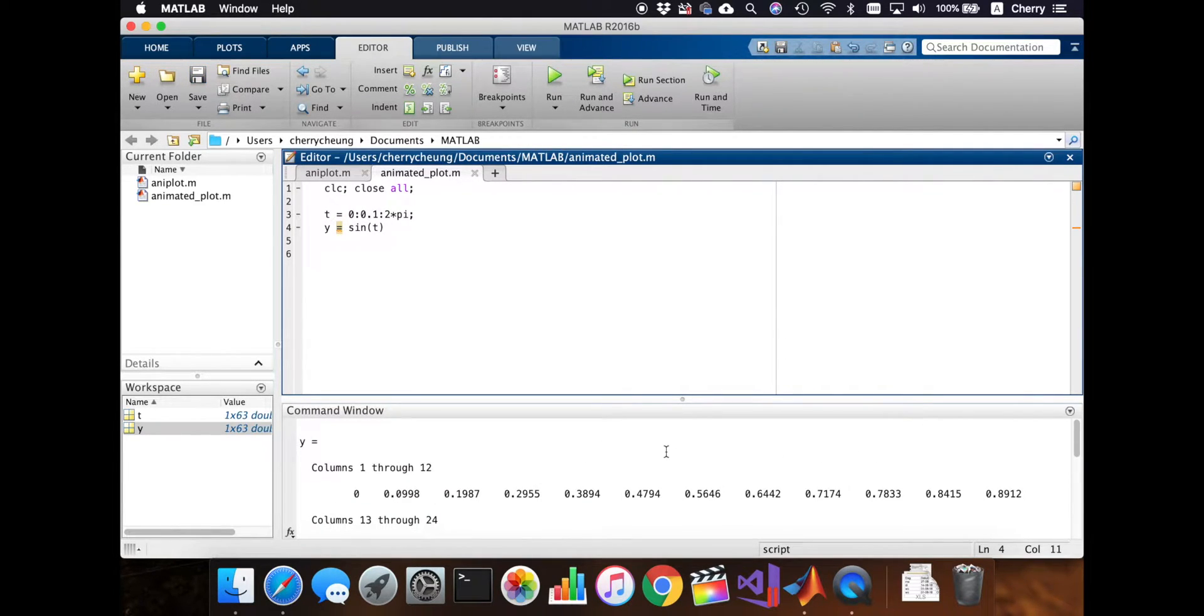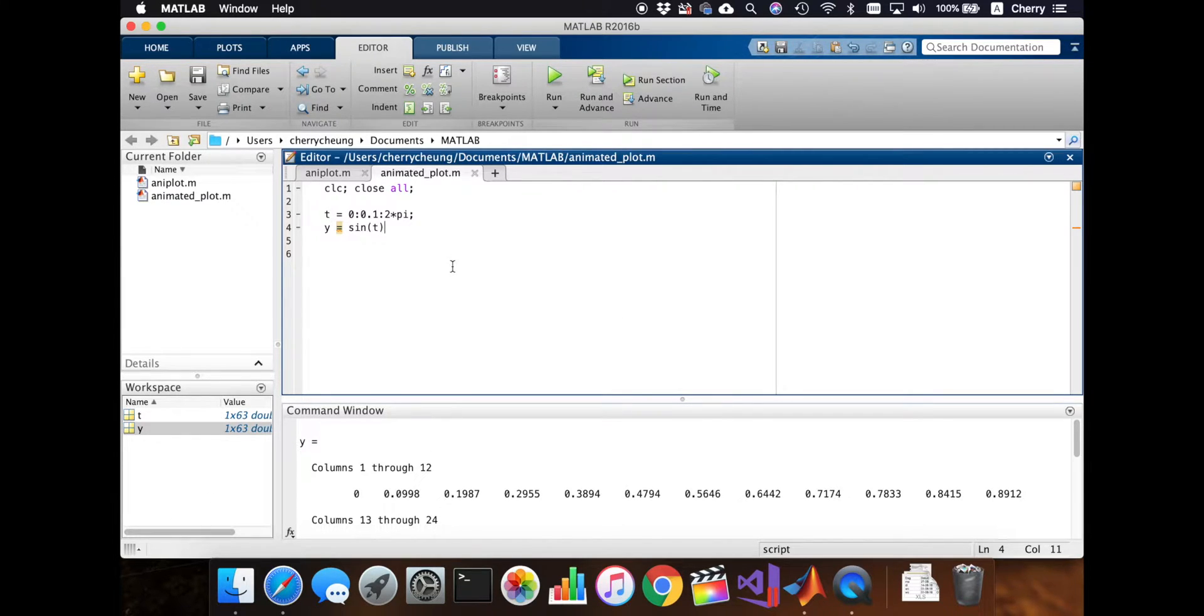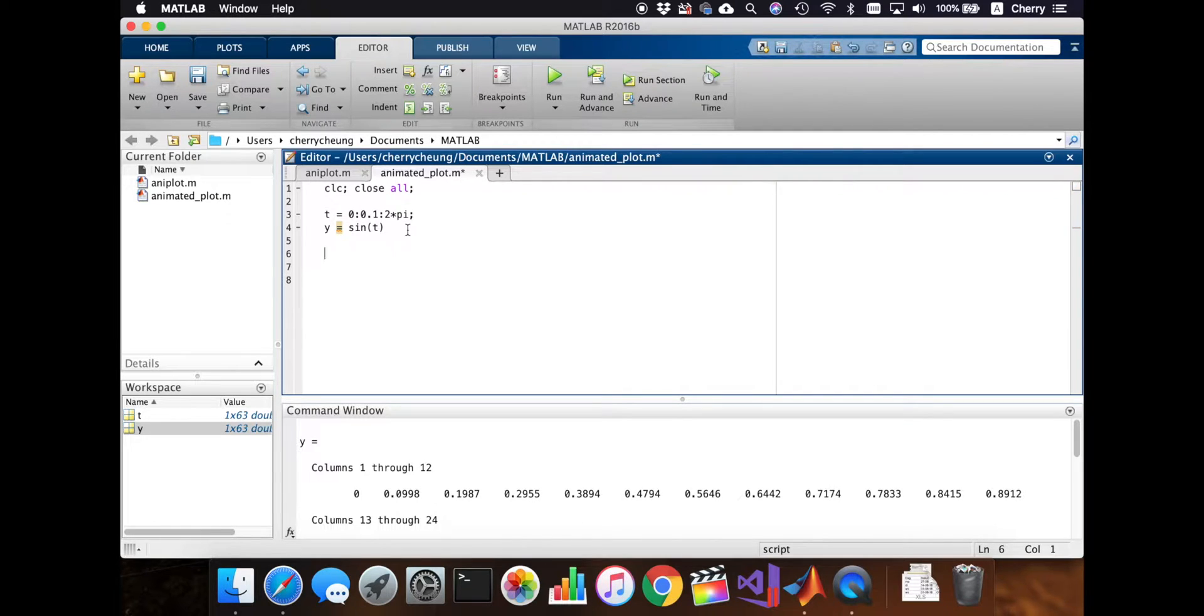Not too crazy. 63 outputs that we get there. And let me just plot this.